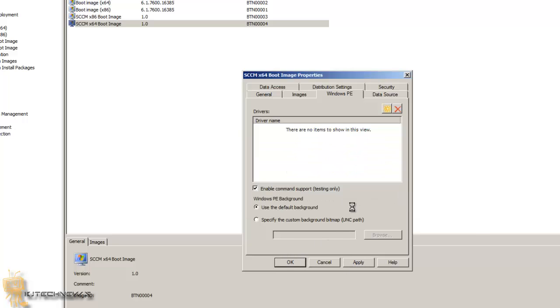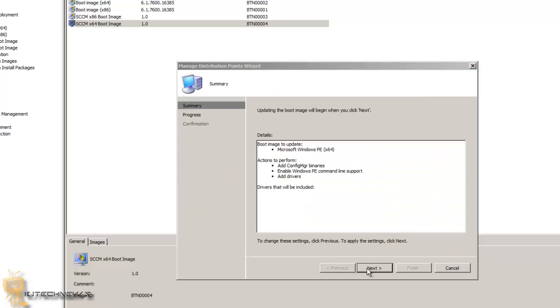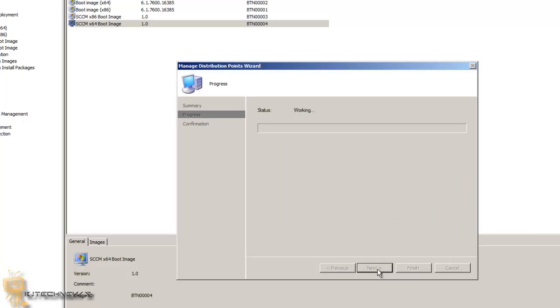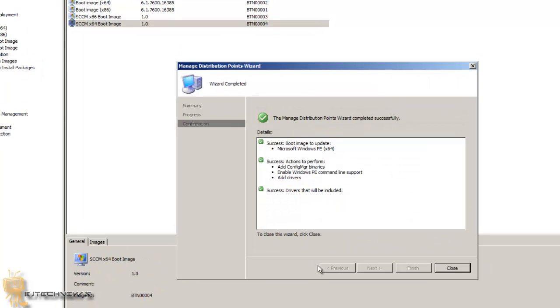So I'm going to press Yes, and it's going to update the boot image. Okay, so that's completed.